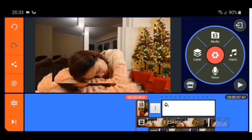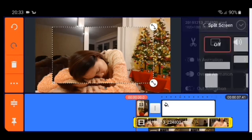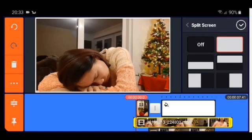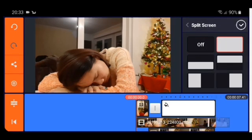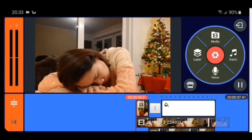Then we click the second video, split screen, and the whole screen — check. Then we're going to play it again.